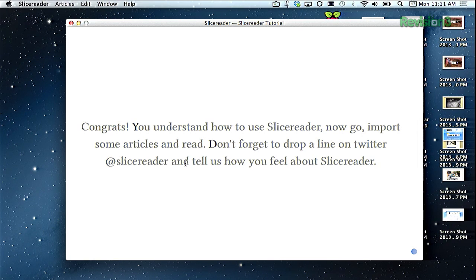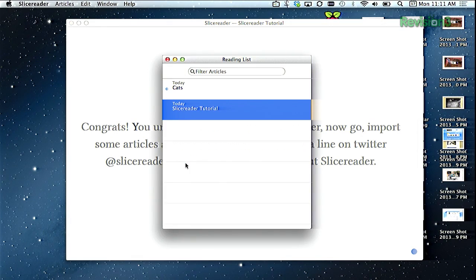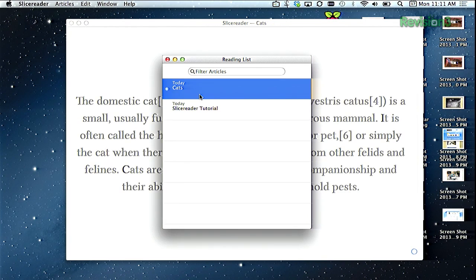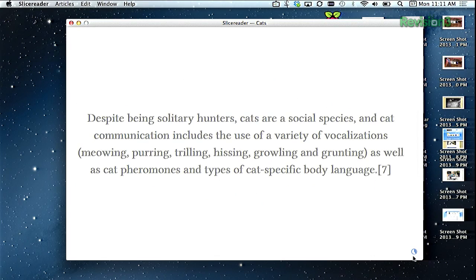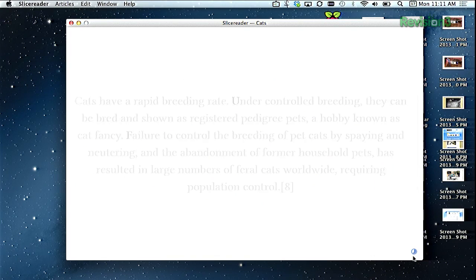Now if you want to go back to your reading list, just hit Command L. All of your articles will be saved where you left off, so you can return to them to finish at any time. There's a little notification at the bottom of each one where you can see how far in the article you actually are — that little pie chart there.